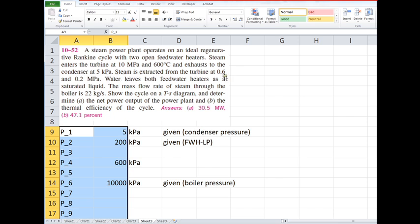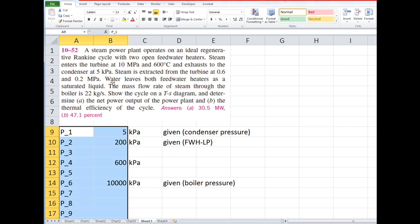So there are four pressure levels involved in this problem: 10,000, 600, 200, and 5 kPa. It tells you explicitly here that water leaves both feedwater heaters as saturated liquid.